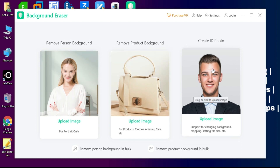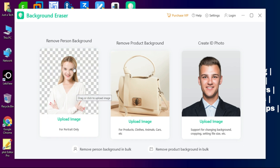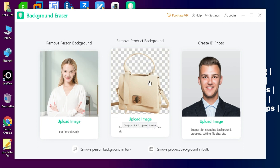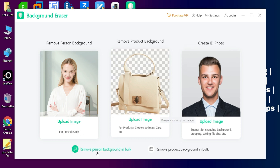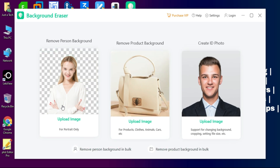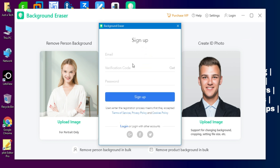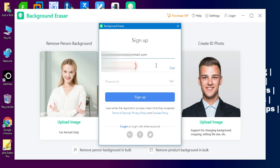When you run the tool you will get some options: remove the background from a portrait image, remove the background from objects, and a third option to create an ID card from a portrait shot. Before using the tool you have to create an account, which is completely free. You can sign up with your email ID, receive a verification code, set a passcode, and click the sign-up button.